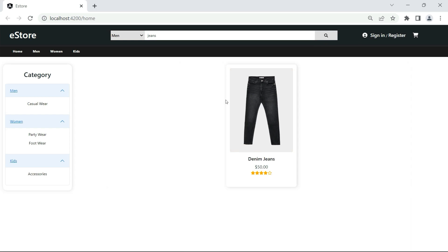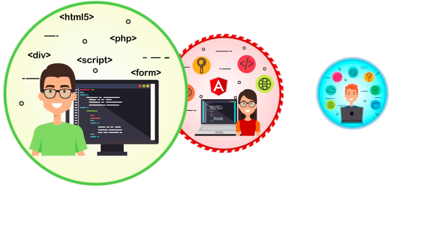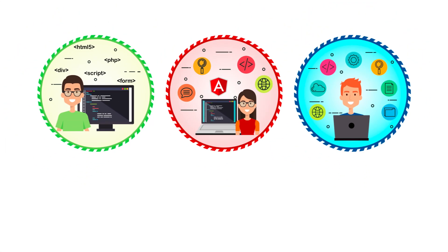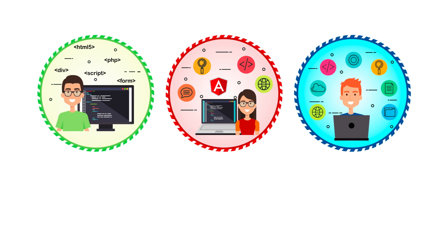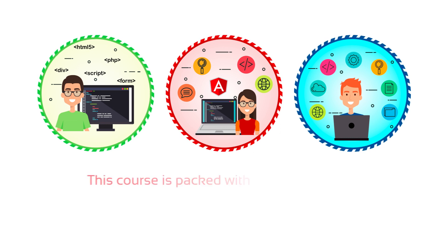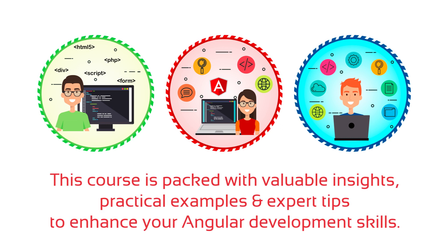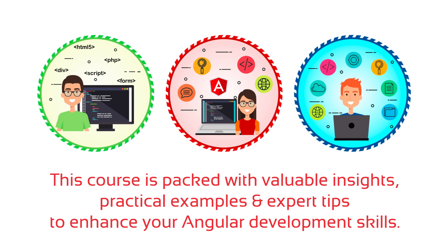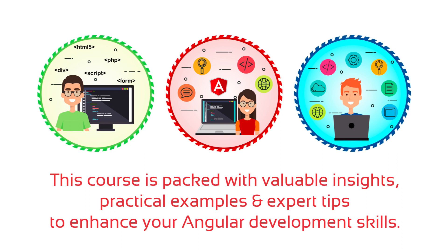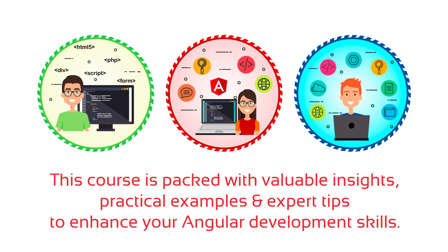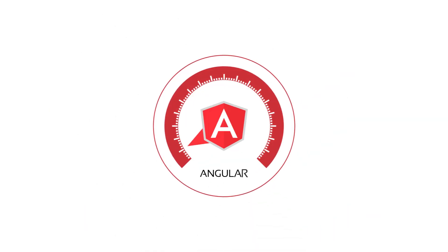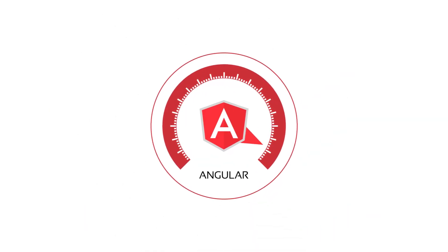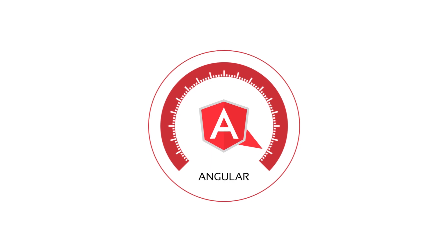Let me mention once again whether you are an experienced Angular developer or just starting your coding journey, this course is packed with valuable insights, practical examples, and expert tips to enhance your Angular development skills. So get ready to level up your web development game with Angular and future of frontend.